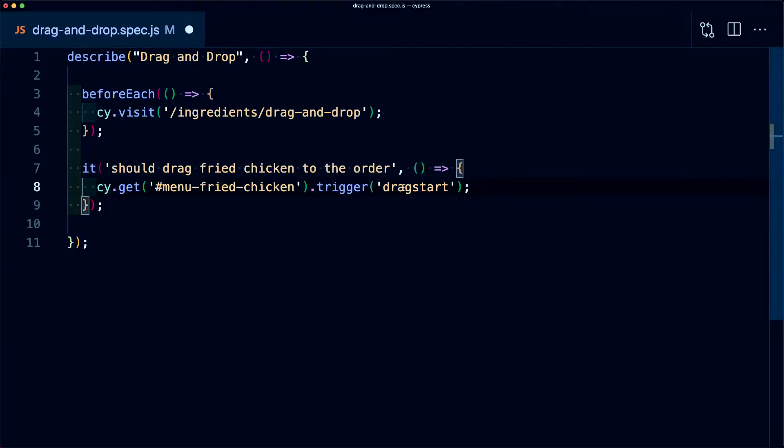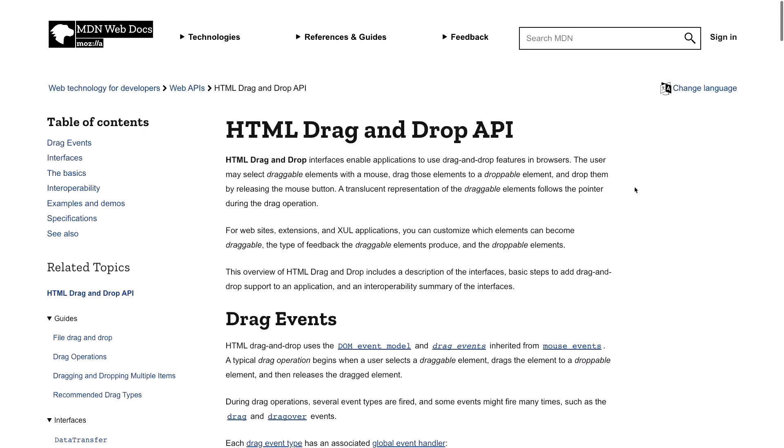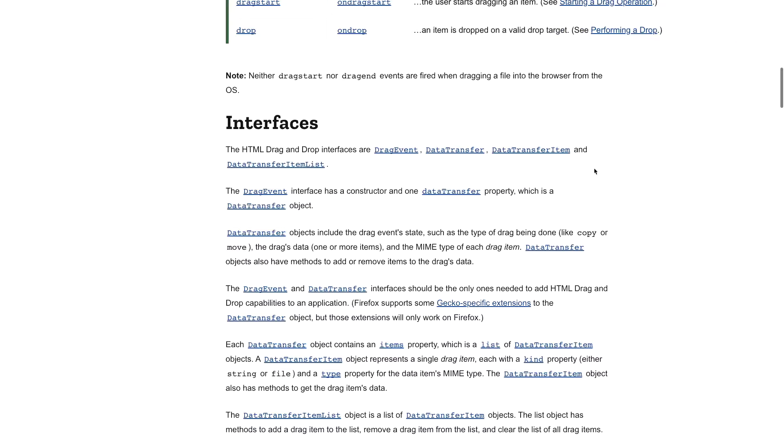When we're using any of our drag events, we also need to pass in a data transfer property. When we're using the HTML drag and drop API, what we're ultimately doing is using the data transfer object in order to take data from one place and put it in another. So when we're actually testing this drag and drop, we also need to provide that data transfer.